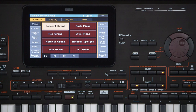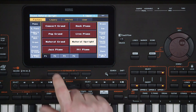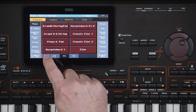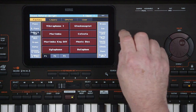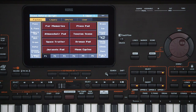Touch any sound on the screen to select the sound you want. Eight sounds are displayed at a time and you can access more sounds by touching the tabs along the bottom. The sounds are grouped in categories which can be selected using the tabs on the left and right. Additional sounds can be accessed with the tabs along the top.